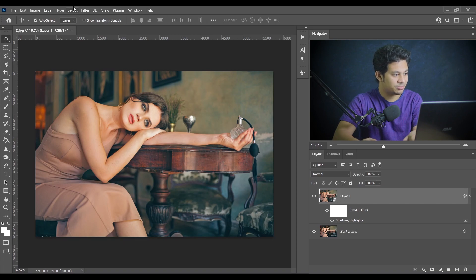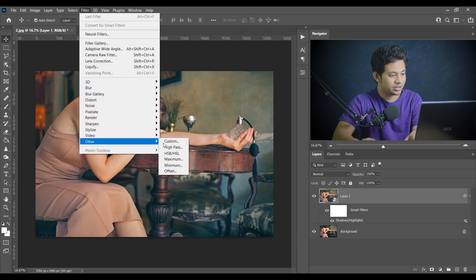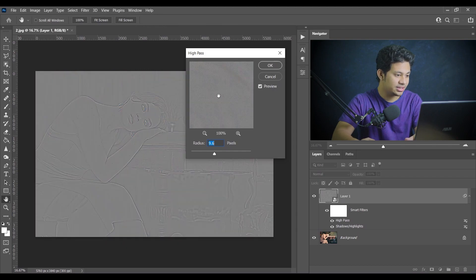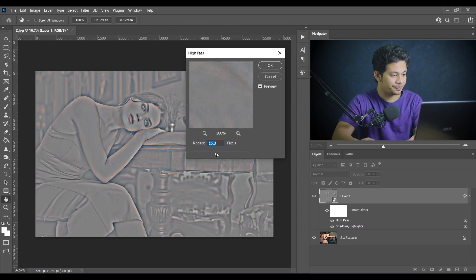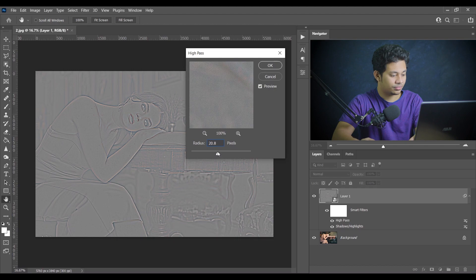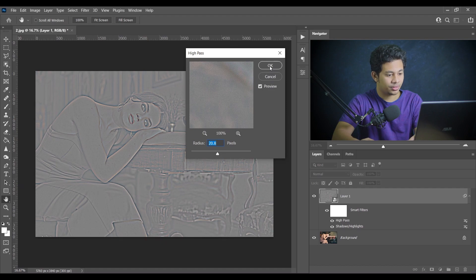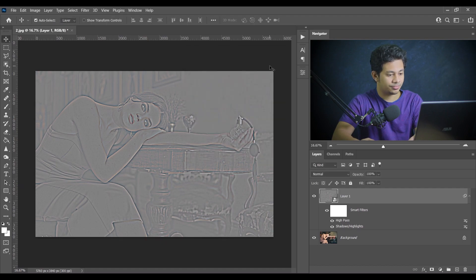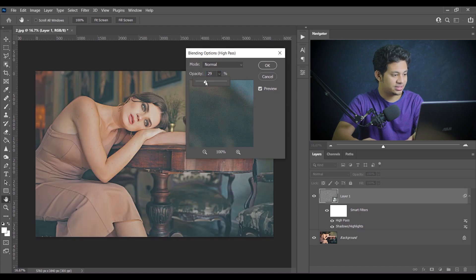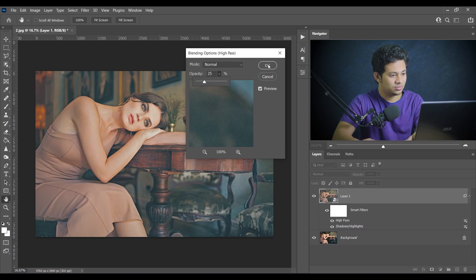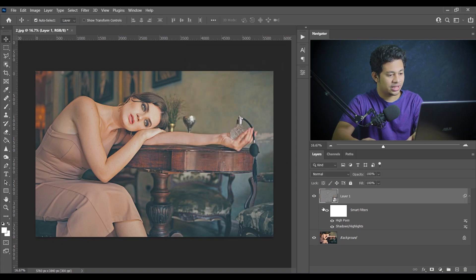Now the second step: go to Filter, then Other, and select High Pass. In High Pass, increase the value to around 20.8 pixels. Press OK, then click twice on the layer to open the blending options and decrease the opacity to around 25. That's looking good.